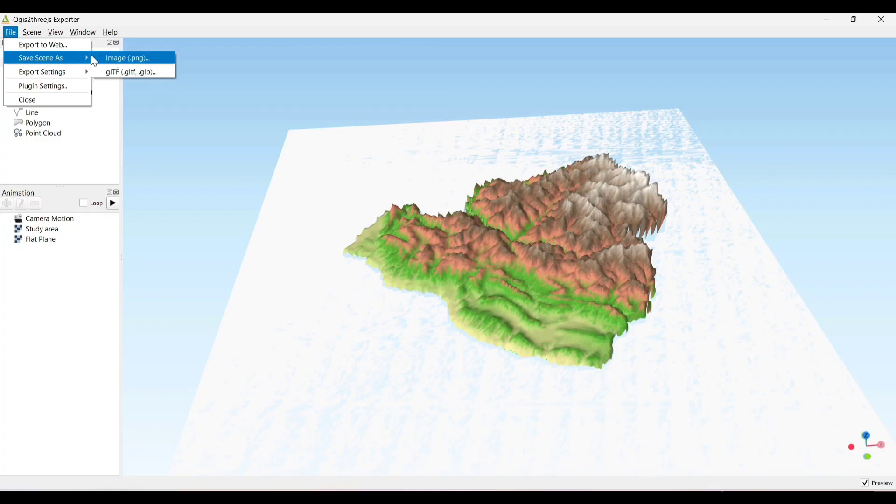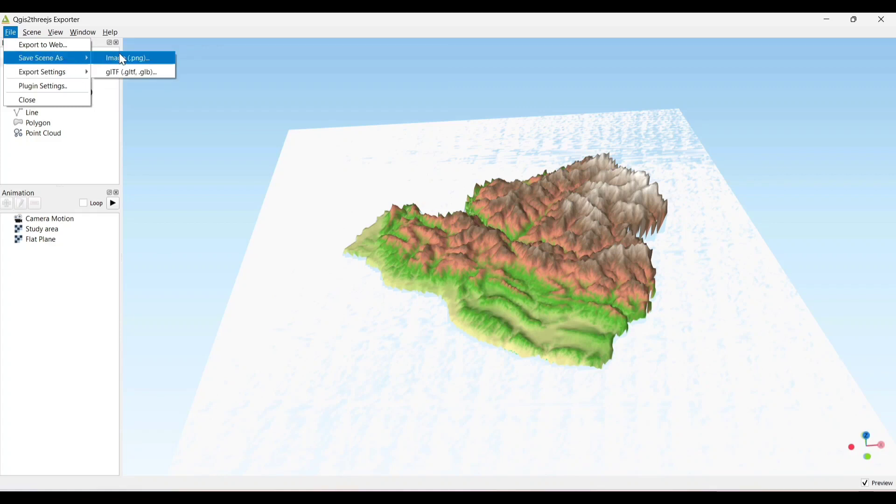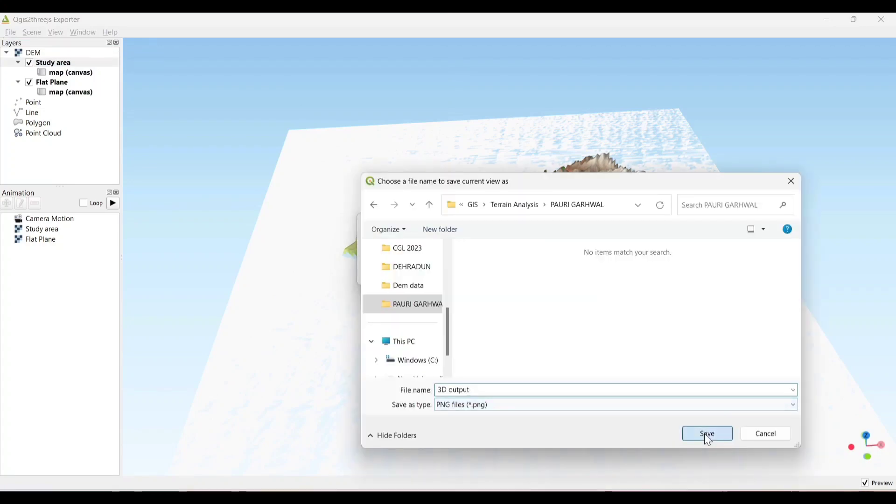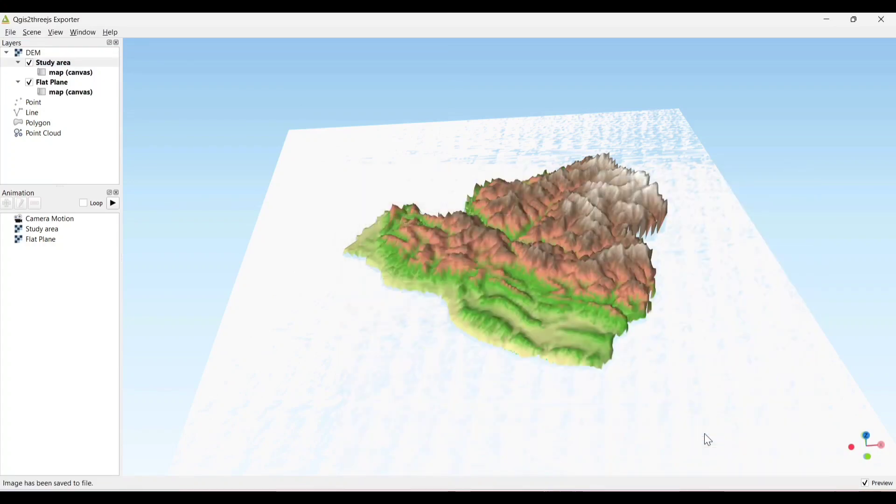Now save to GLB format. Our 3D image is exported.